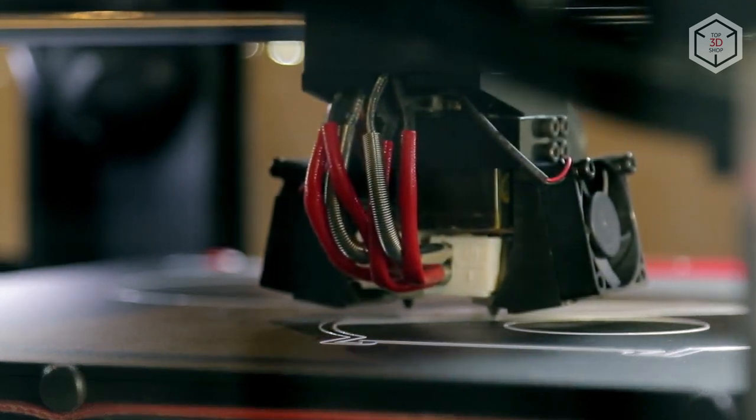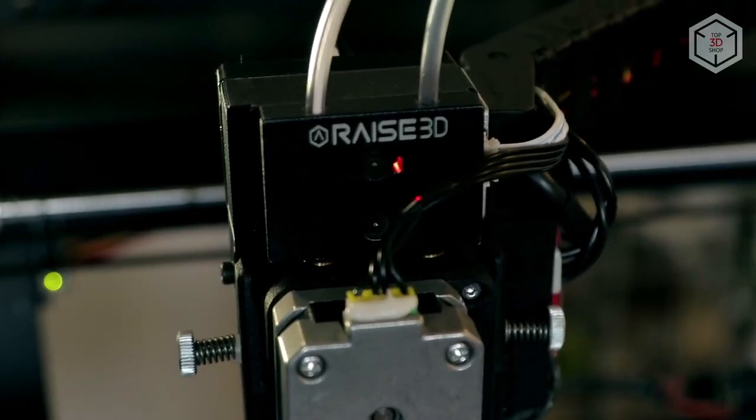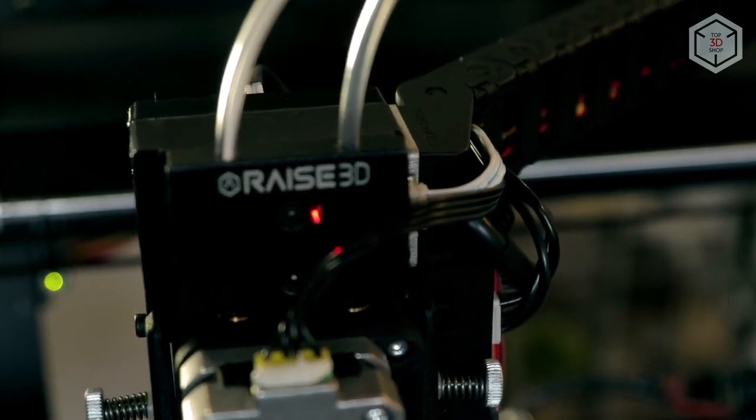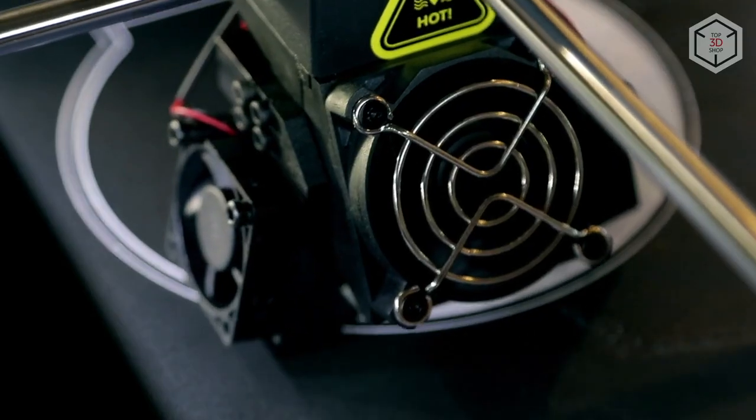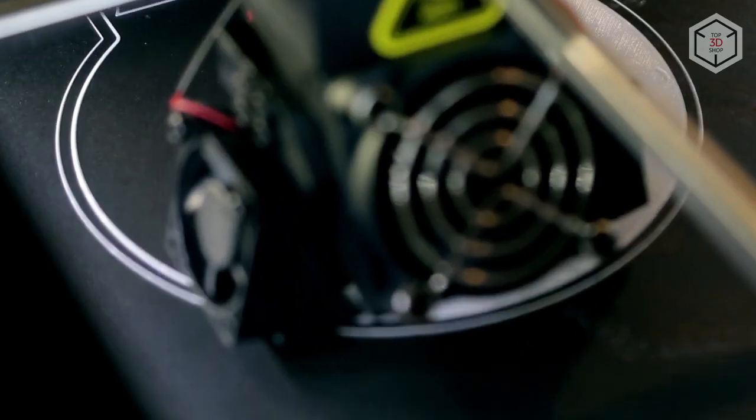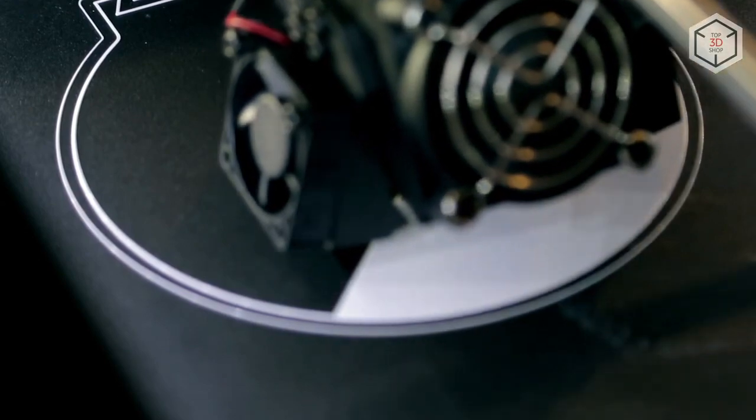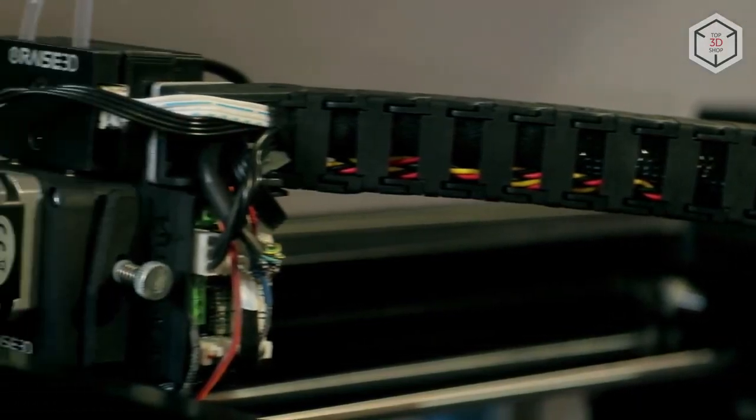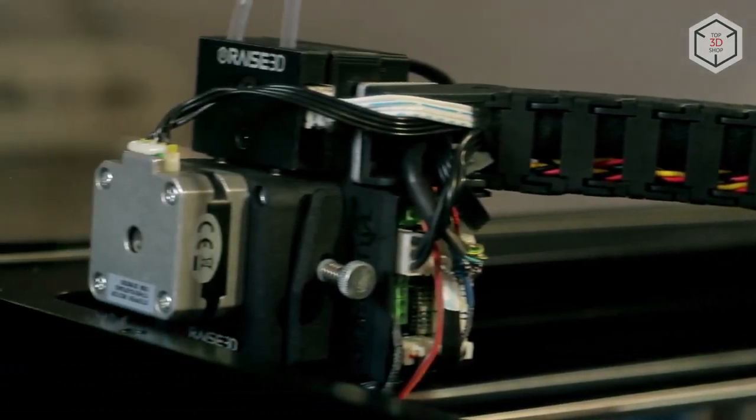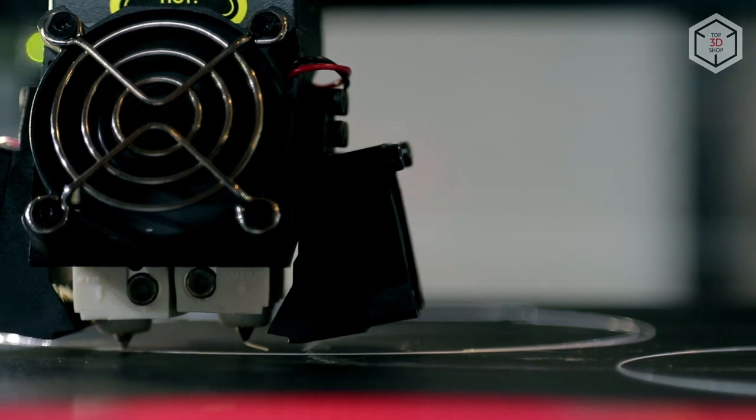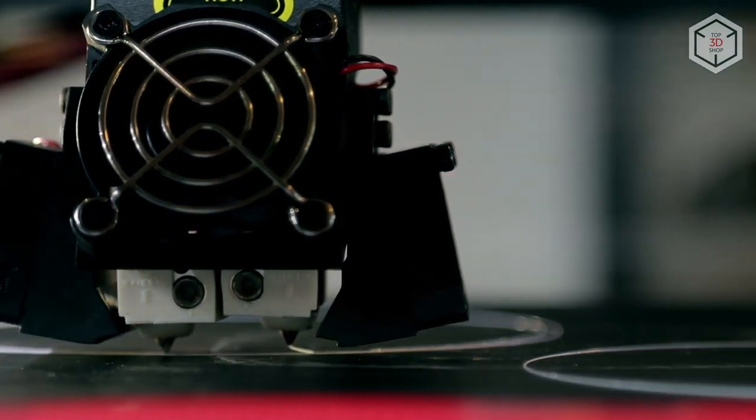The build volume is 12 by 12 by 23.8 inches. The build chamber is two times taller than in the original Pro 2 version. The important feature of the Pro 2 Plus is that this FDM 3D printer can print with two materials at the same time.